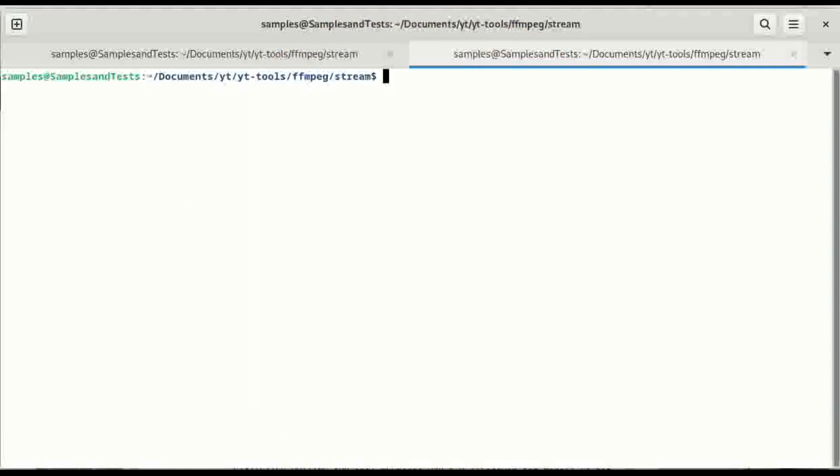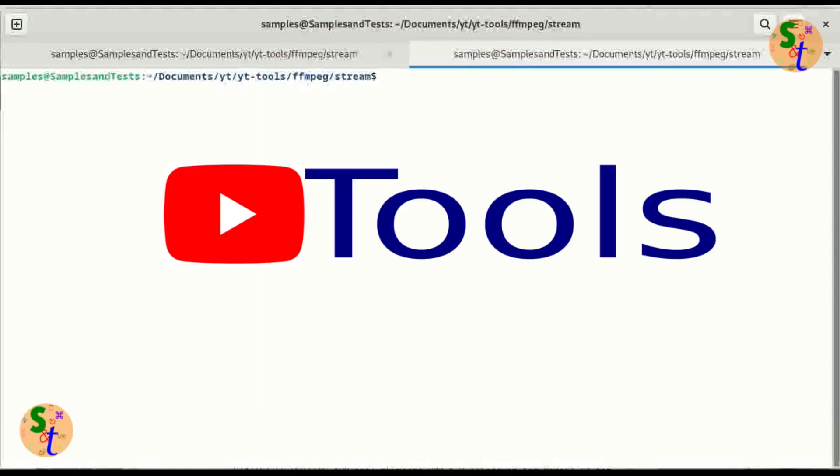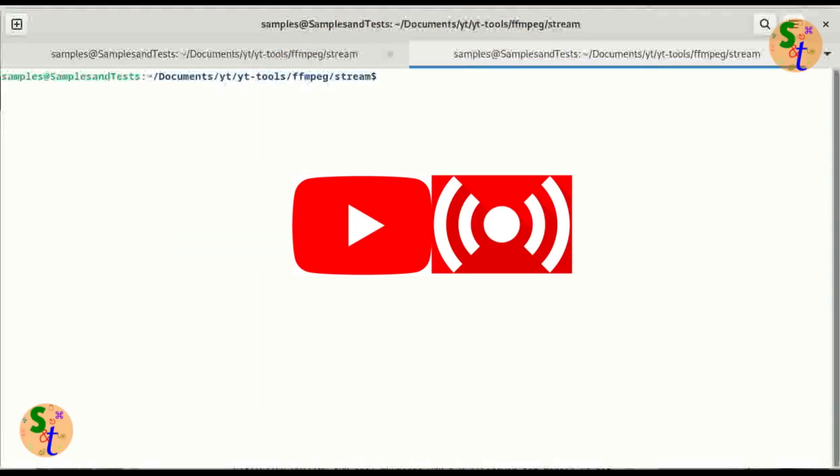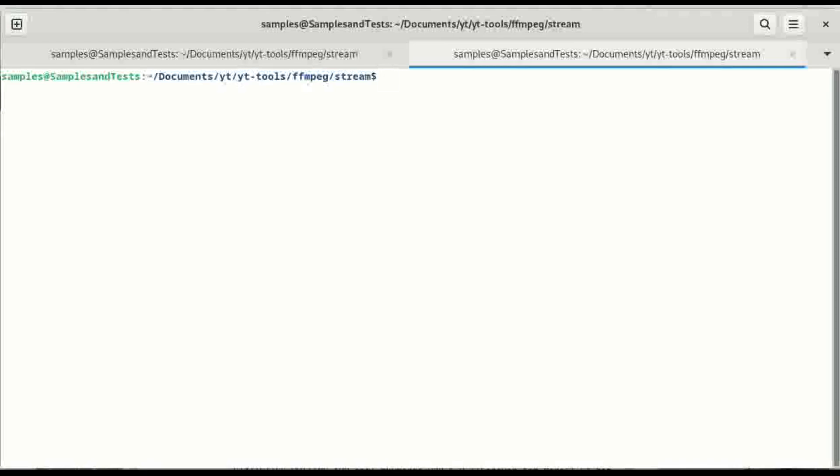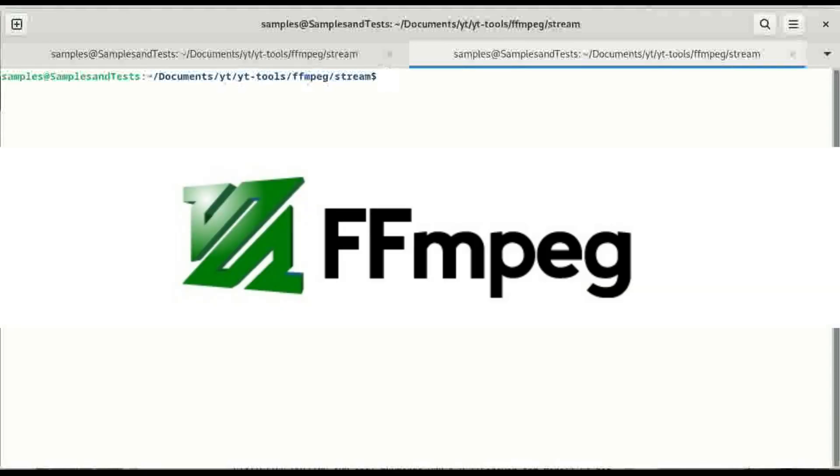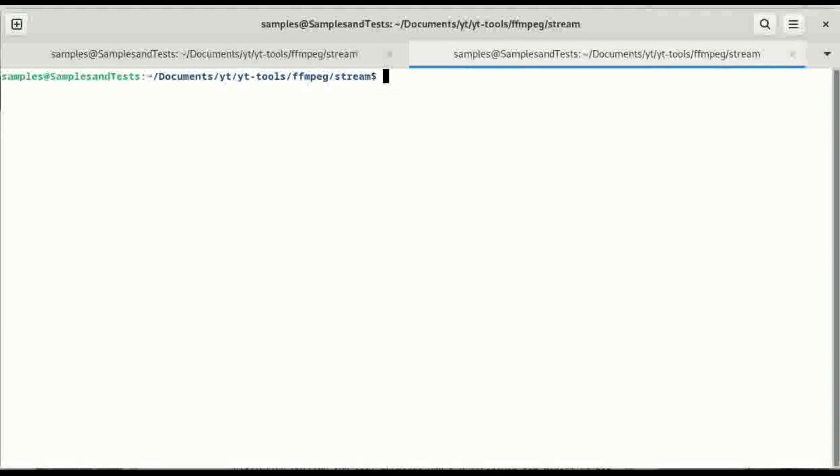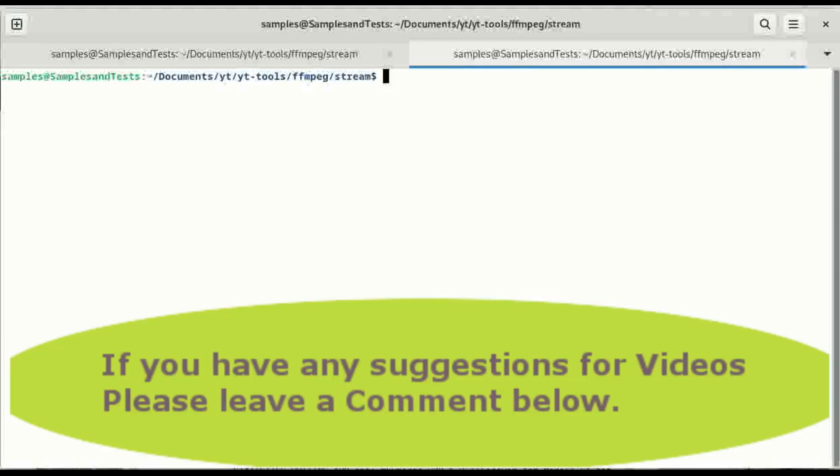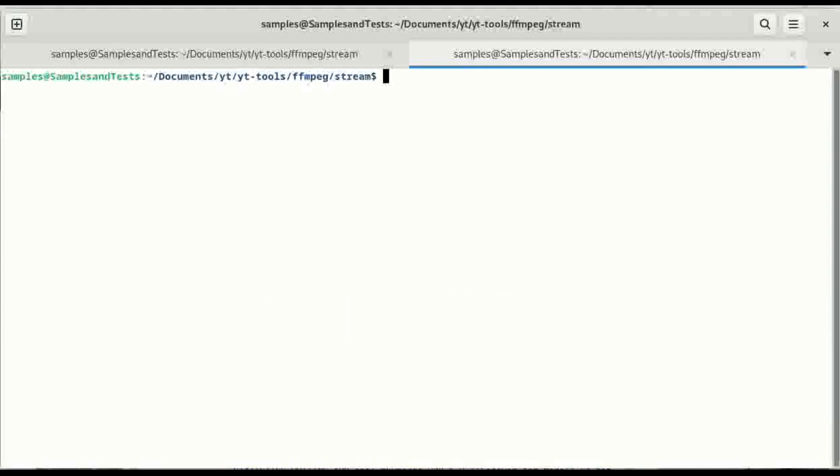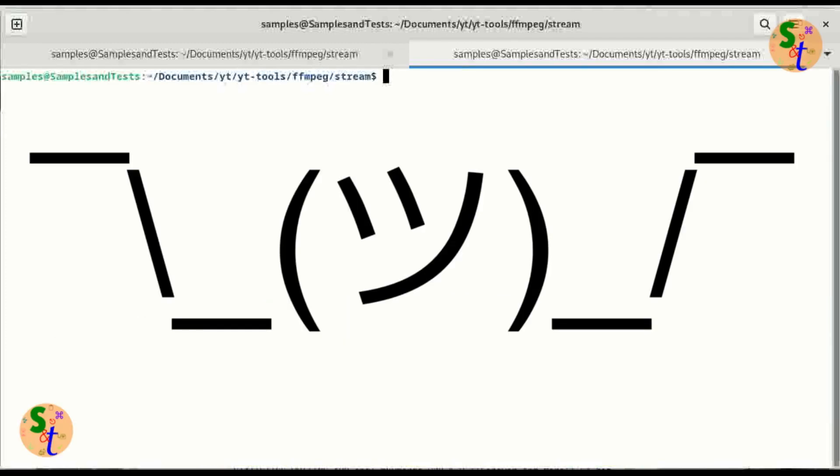Welcome back. In the previous video we created a live stream with ffmpeg and I had mentioned using the sleep command to get it so that the stream doesn't start immediately when you run the bash script that we created. I wasn't very clear on that.